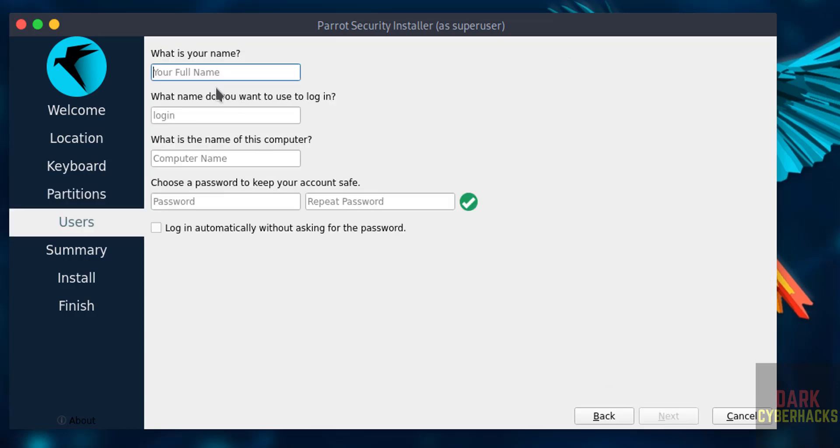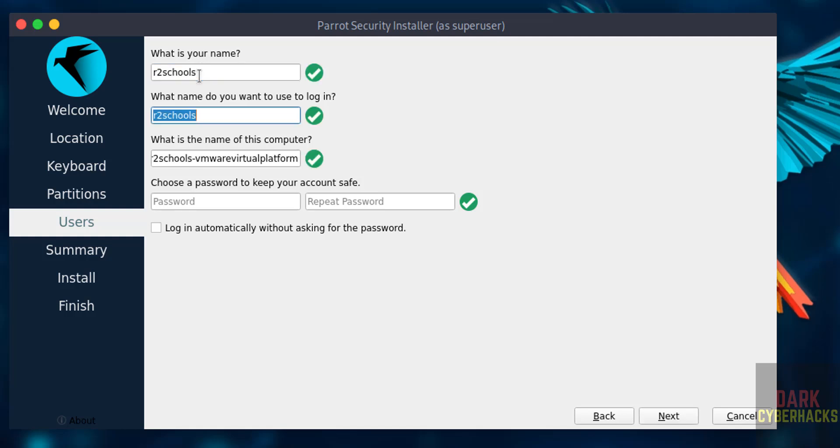Now we have to set up and create user. So I am giving user full name as ArtoSchools, and this will be the user name. Then we have to provide the host name or computer name.